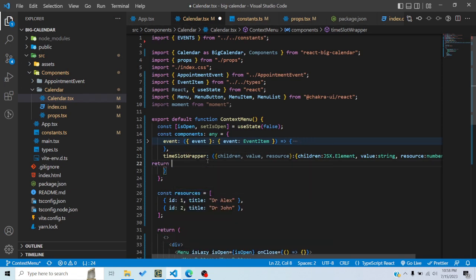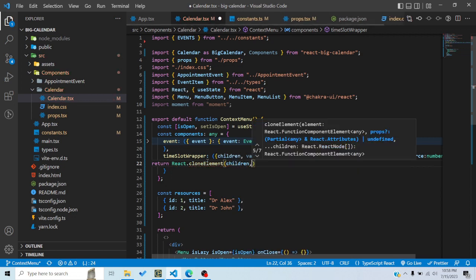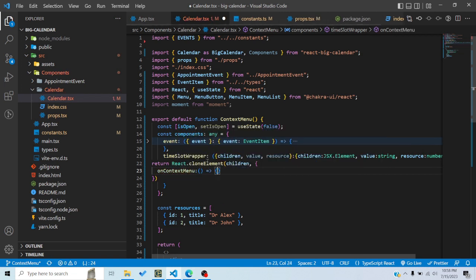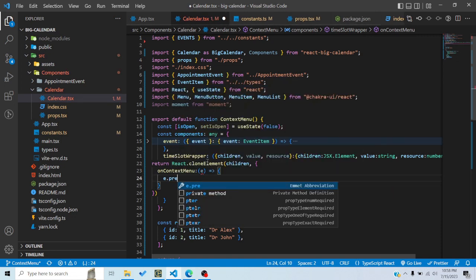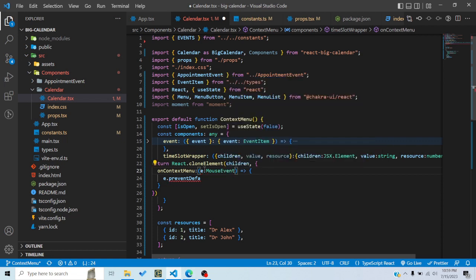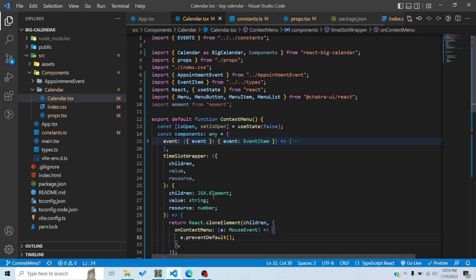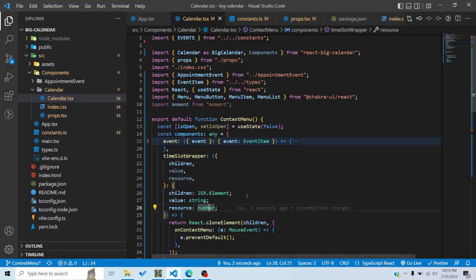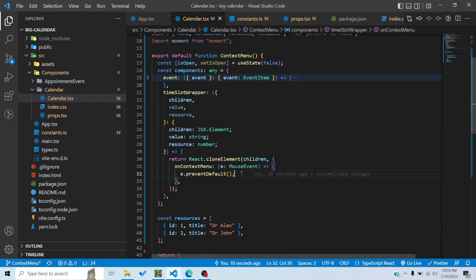I'll type children as a JSX element, value as a string, and resource as a number since it's an ID. Then I'll return React.cloneElement to clone the children component — we're not very concerned with what it is — and pass props to it. I'll pass the onContextMenu prop, get the mouse event, and call e.preventDefault(). Now when I right-click, nothing happens because I've prevented the default behavior.